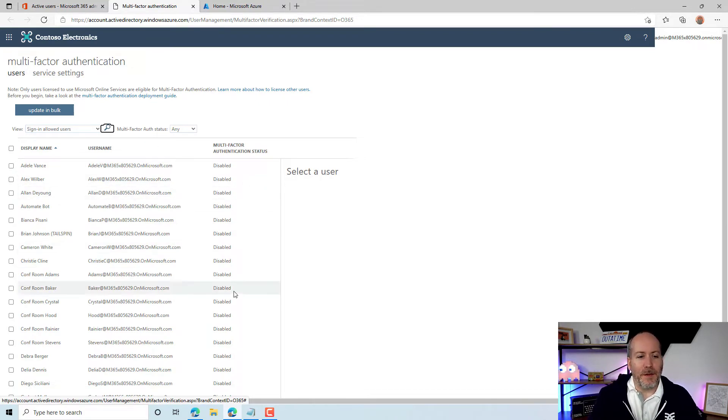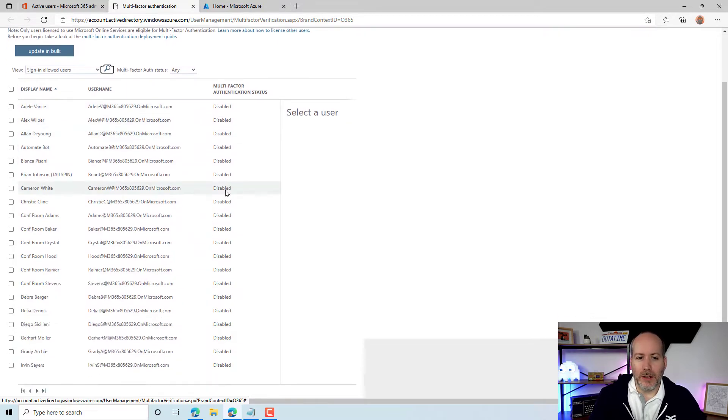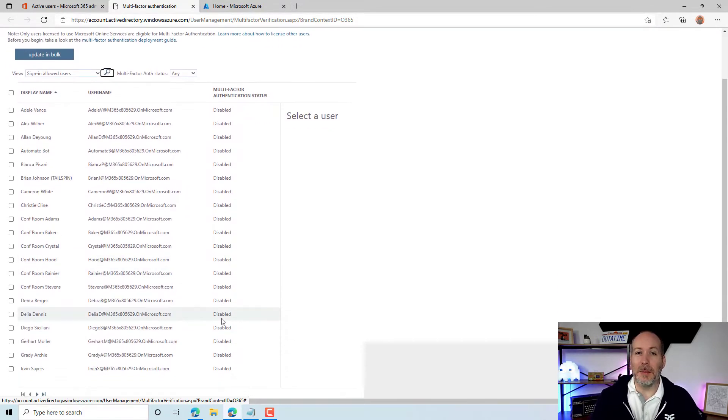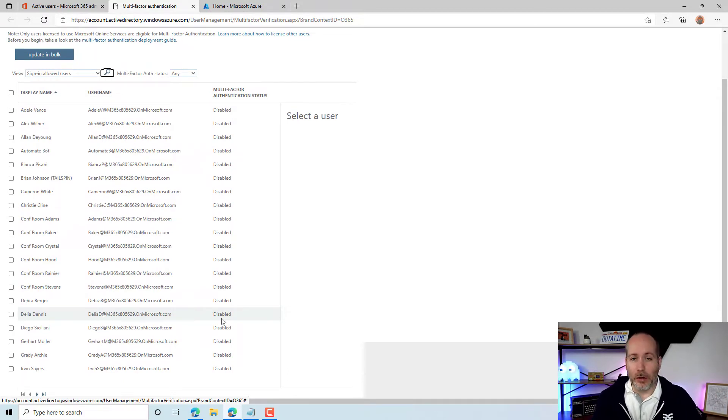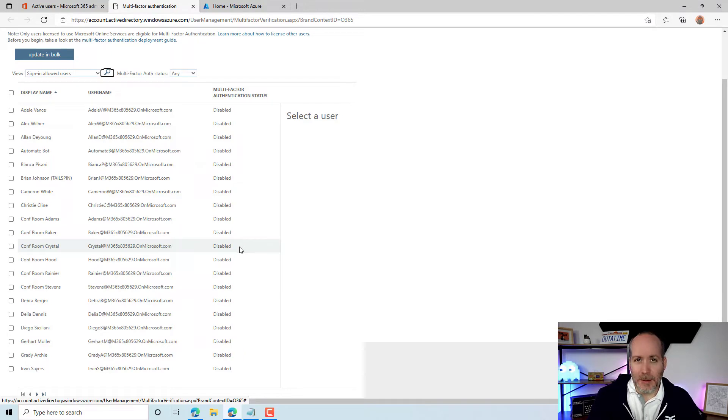If this is where MFA is being enabled for the user, what you want to do is make sure it is disabled for the account you're using to do the migration. Typically that's the MigrationWiz account or another admin account. Make sure that it is set to disabled here.